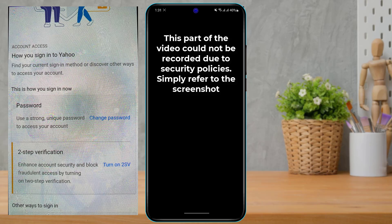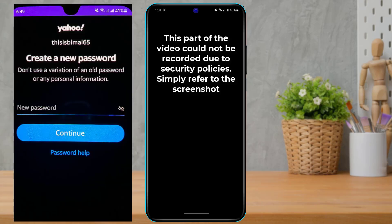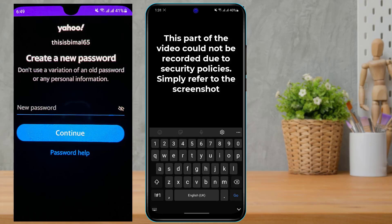Once you do that, it will ask you to create a new password. It says: don't use a variation of an old password or any personal information. Simply type in the new password which you want to use.